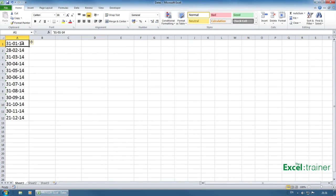Welcome to another tutorial from me, Mike Thomas, the Excel trainer. In this tutorial I'm going to show you how you can convert dates that are stored as text entries into real dates.